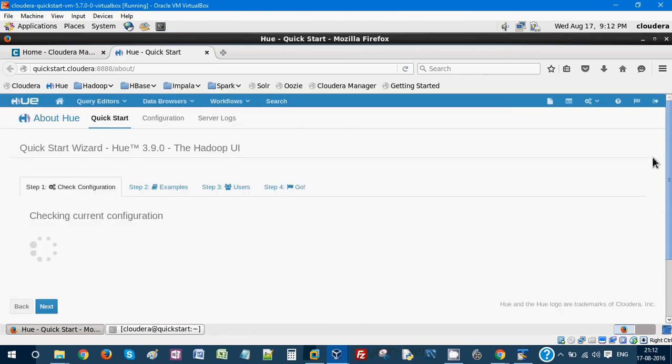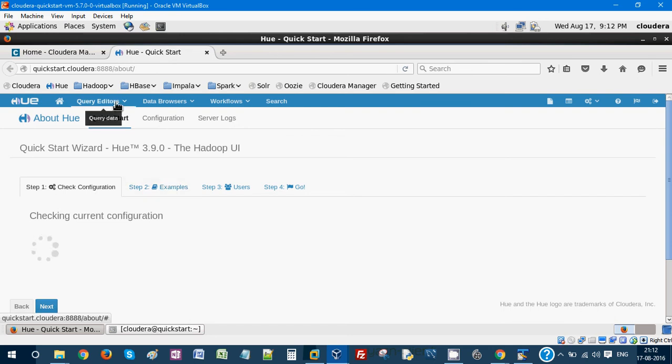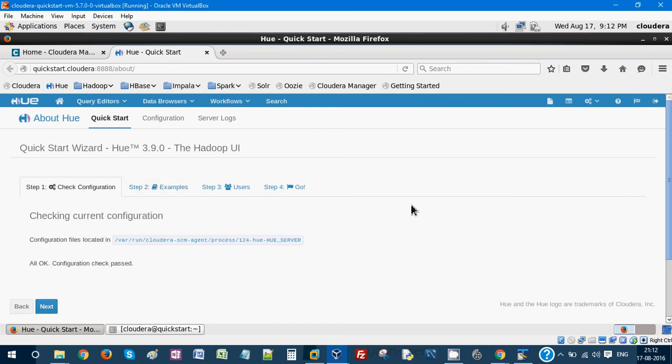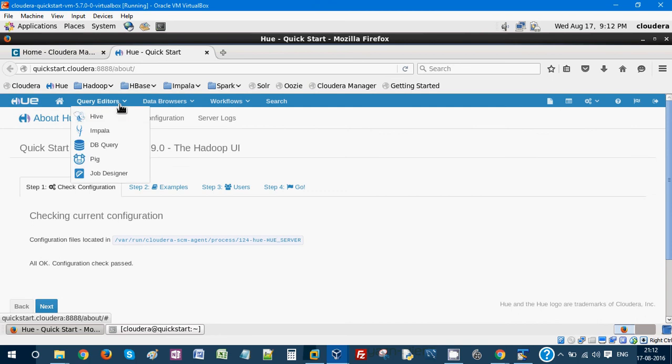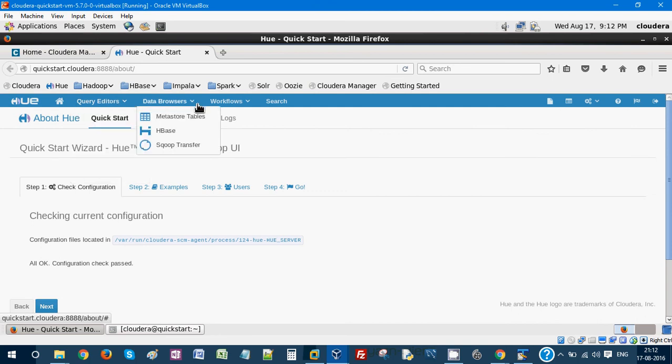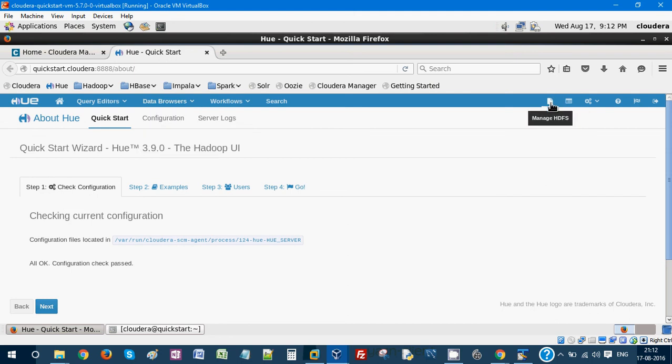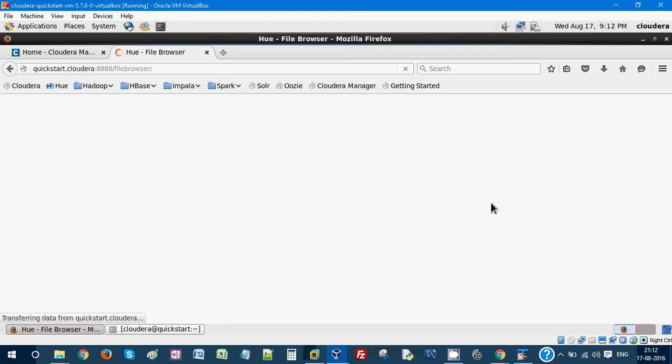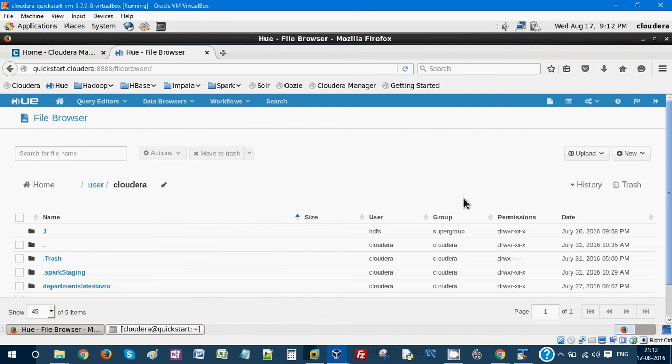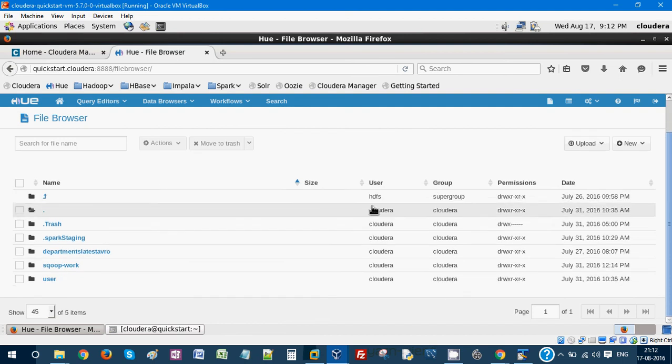This is the Hue where you can see the REST API for your Hadoop ecosystem tools. You can see all the query editors like Hive, Impala, Pig, data browsers, metastore tables, and also the file structure. Everything has a good REST API to easily navigate and get all the information.